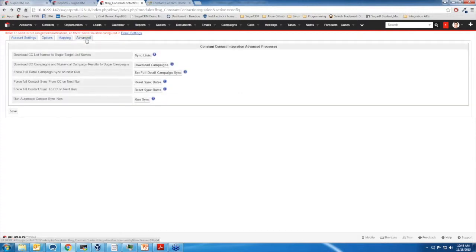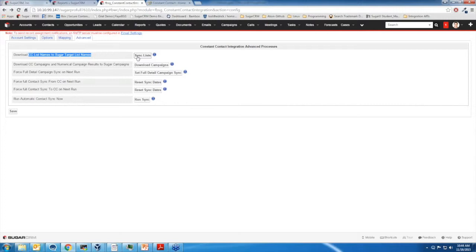We also have, over here, the Advanced tab where a lot of the sync controls live. This is how you would come here to force a sync or make a sync occur faster than the automated schedule. A lot of our automated syncs happen every two hours or every 12 hours, and one sync happens every 24 hours. If you just want to get the list names, you click this option — it will bring down just the names of your Constant Contact lists with no other information.